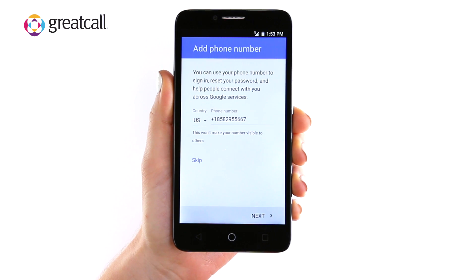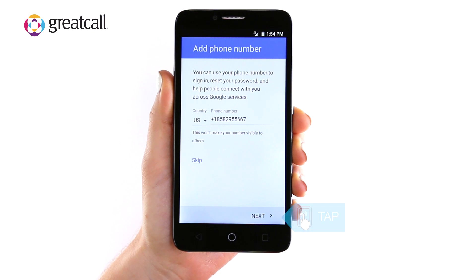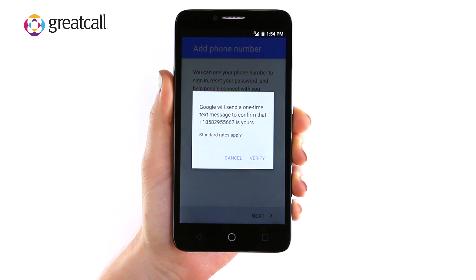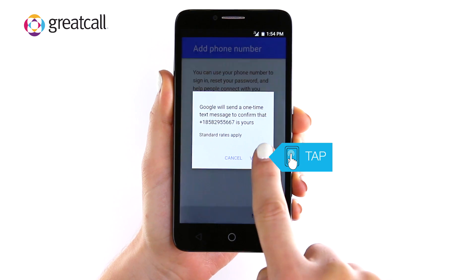For security purposes, you should select a backup phone number. This allows Google to contact you for things like a sign-in from a different device, if your password is reset, and other important updates to your account. Please type in your phone number and tap Next. A dialog box will appear informing you that a text message will be sent to your device to confirm the correct phone number was entered. Tap Verify.